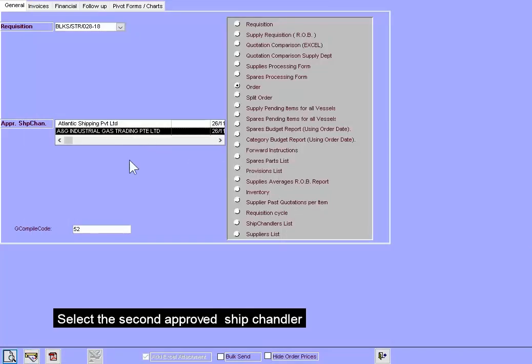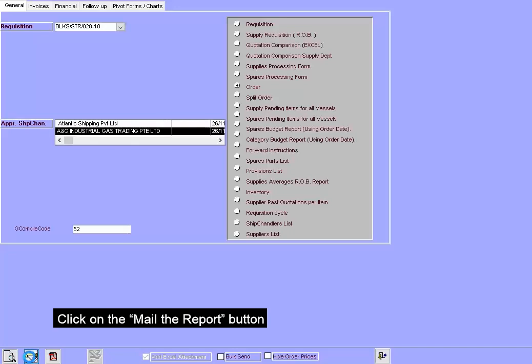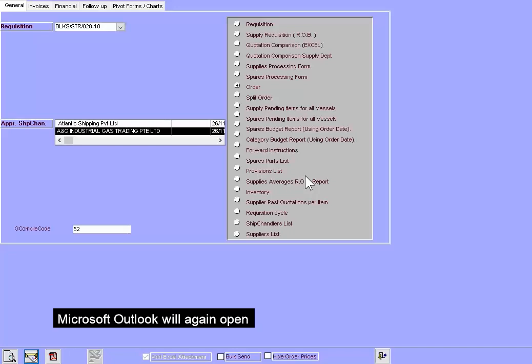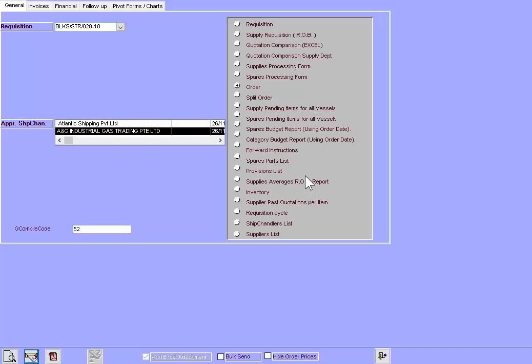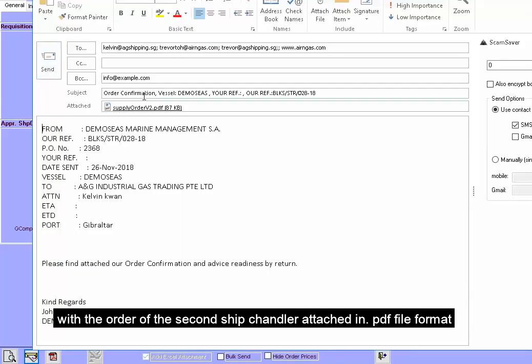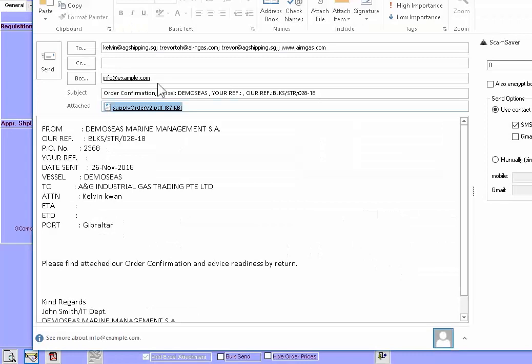Select the second approved Ship Chandler. Click on the Mail the Report button. Microsoft Outlook will again open with the order of the second Ship Chandler attached in PDF file format. Send it.